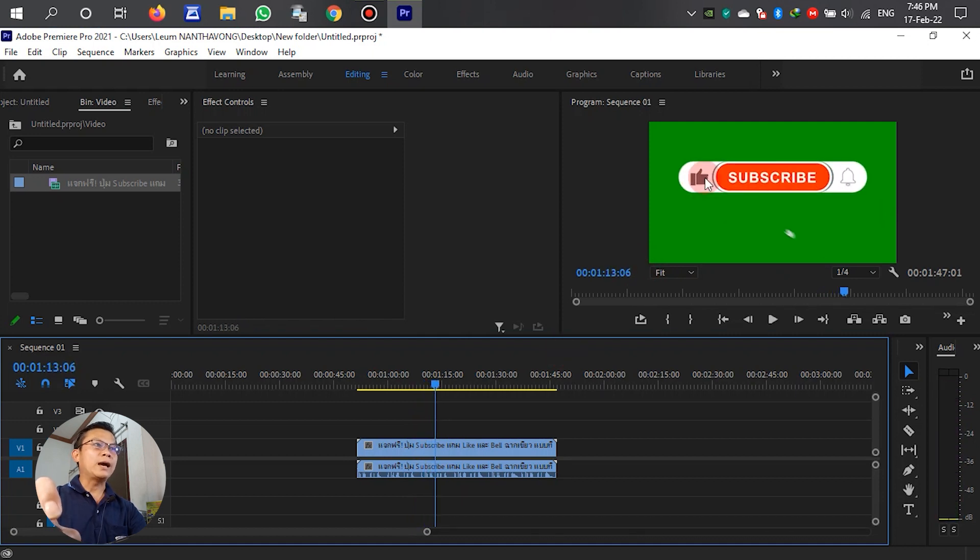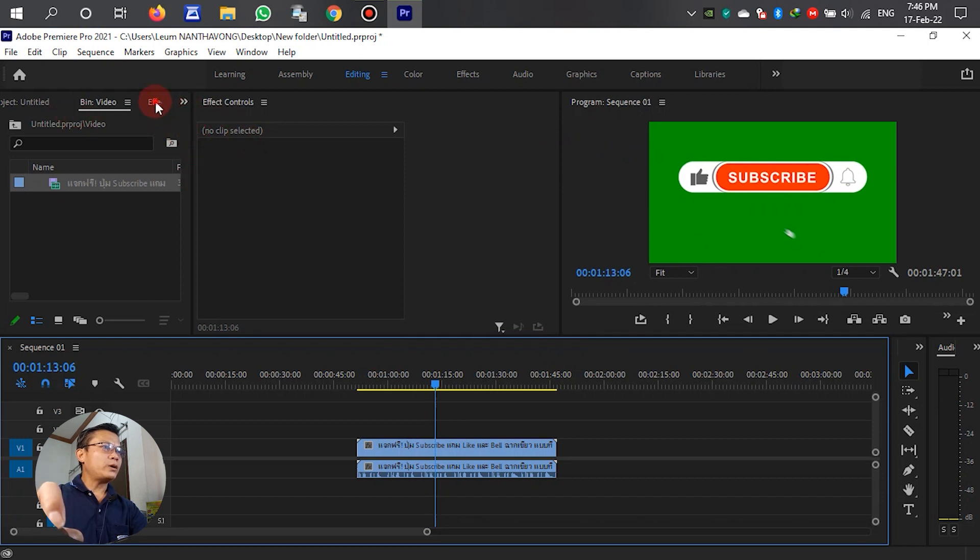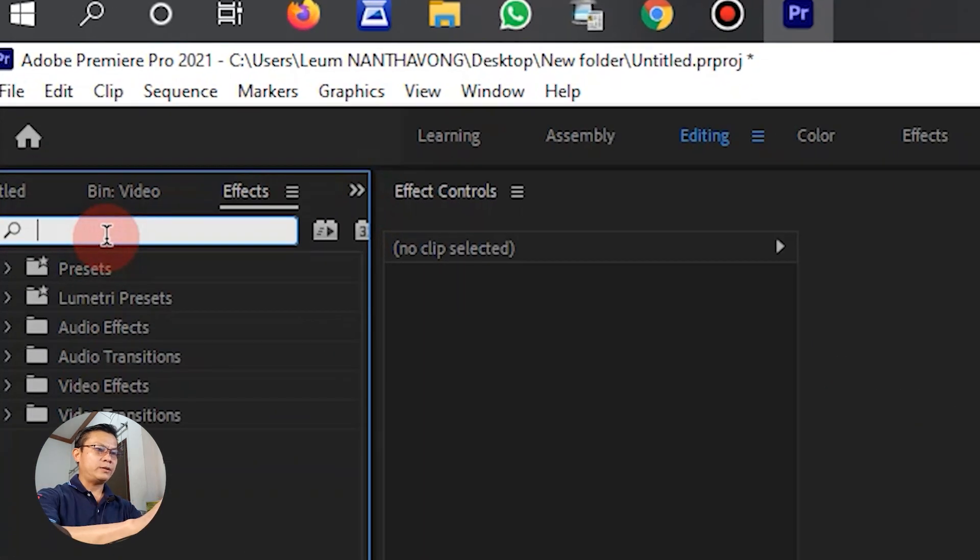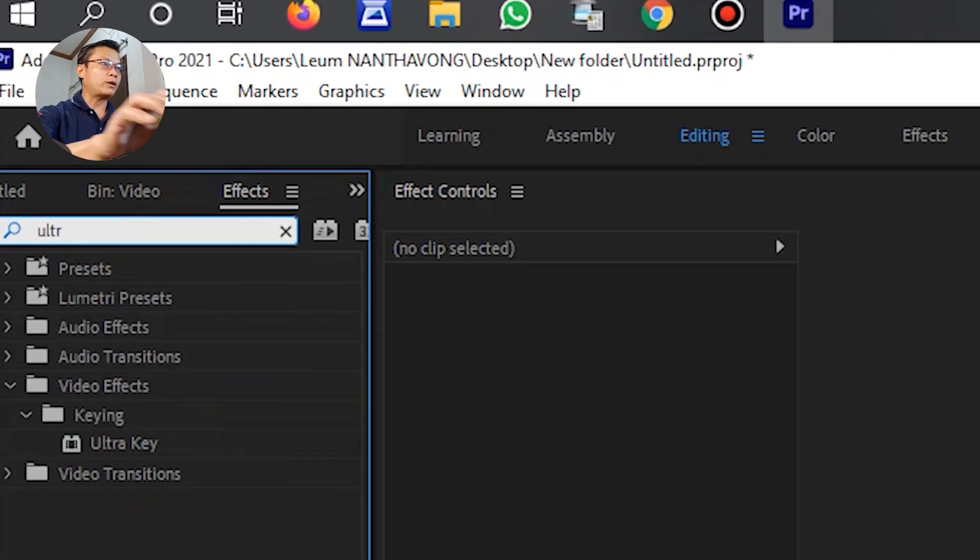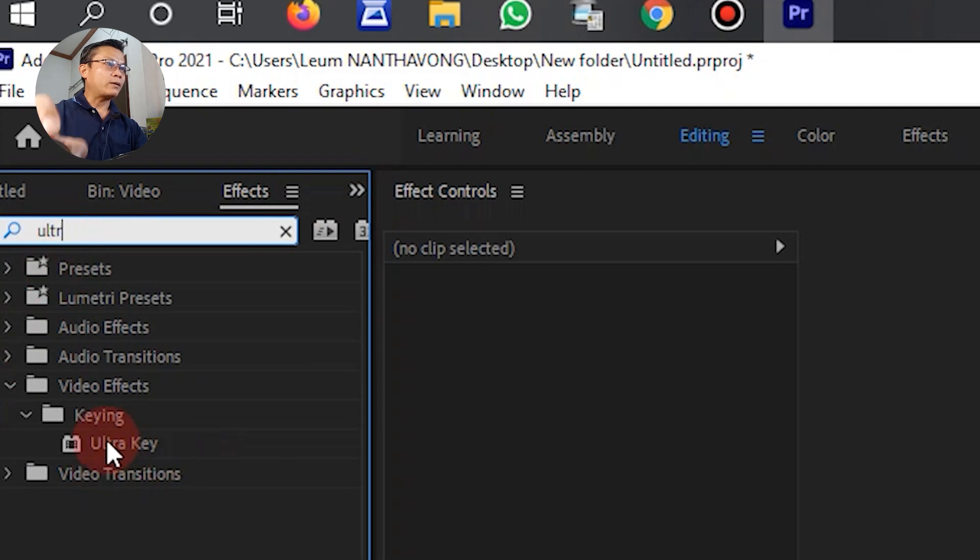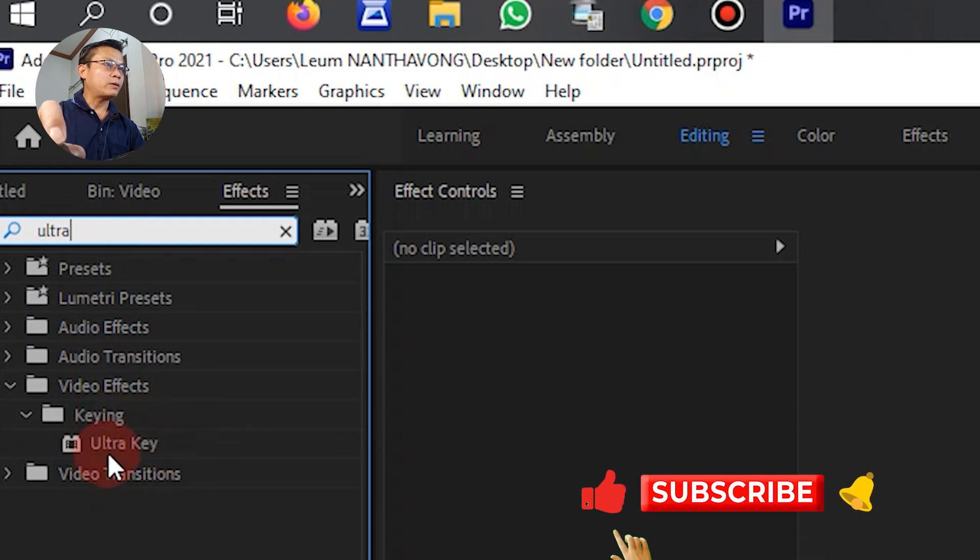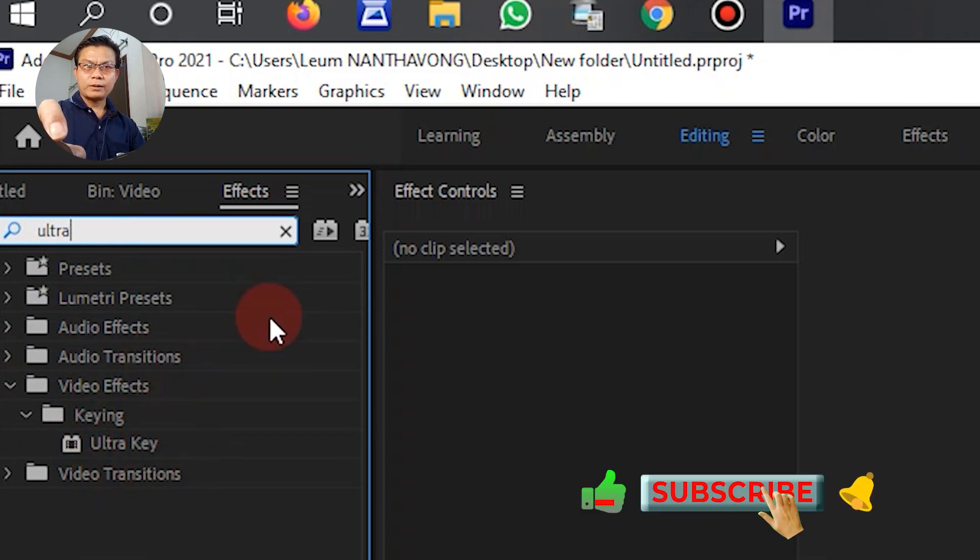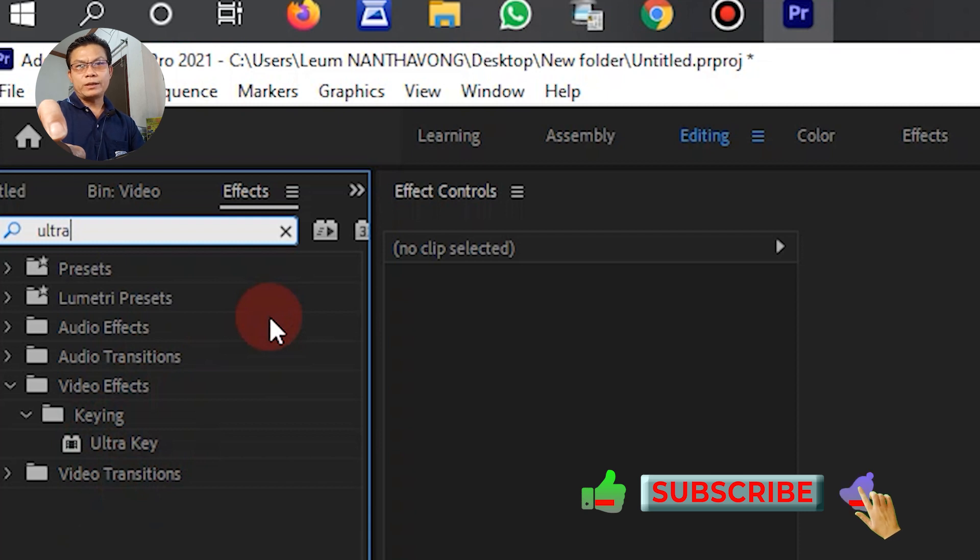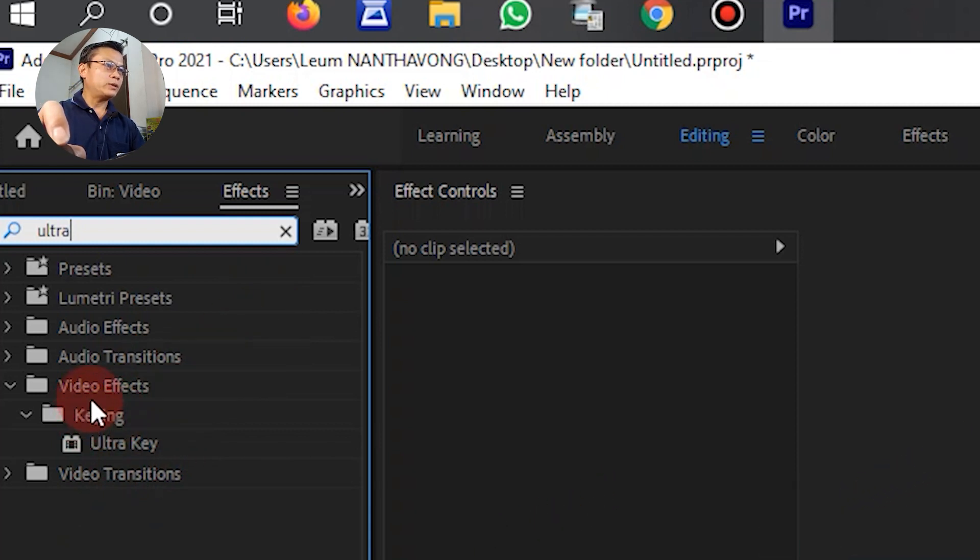Okay, first let's go to Effects. After that, we type Ultra Key to find the effect we need.